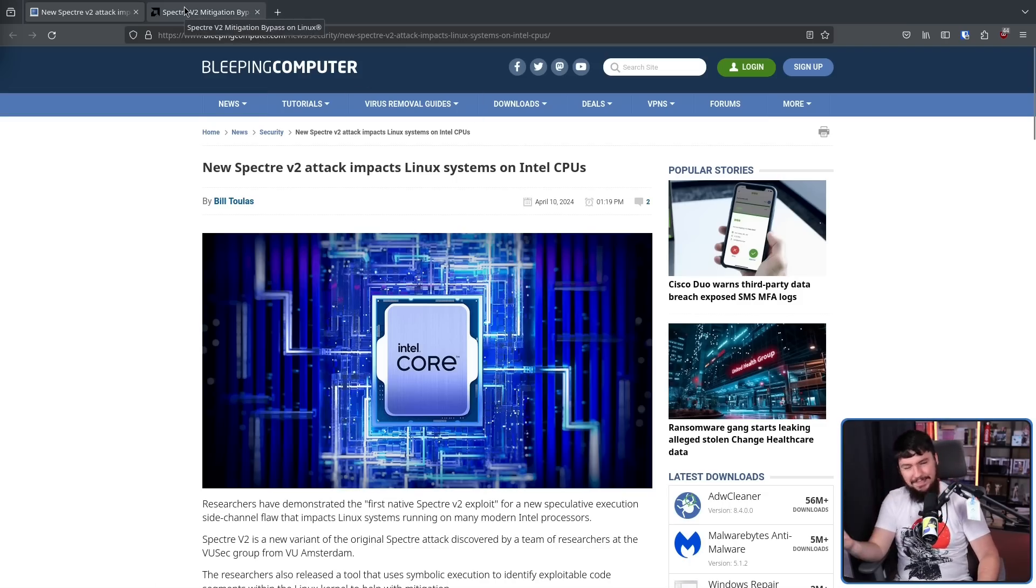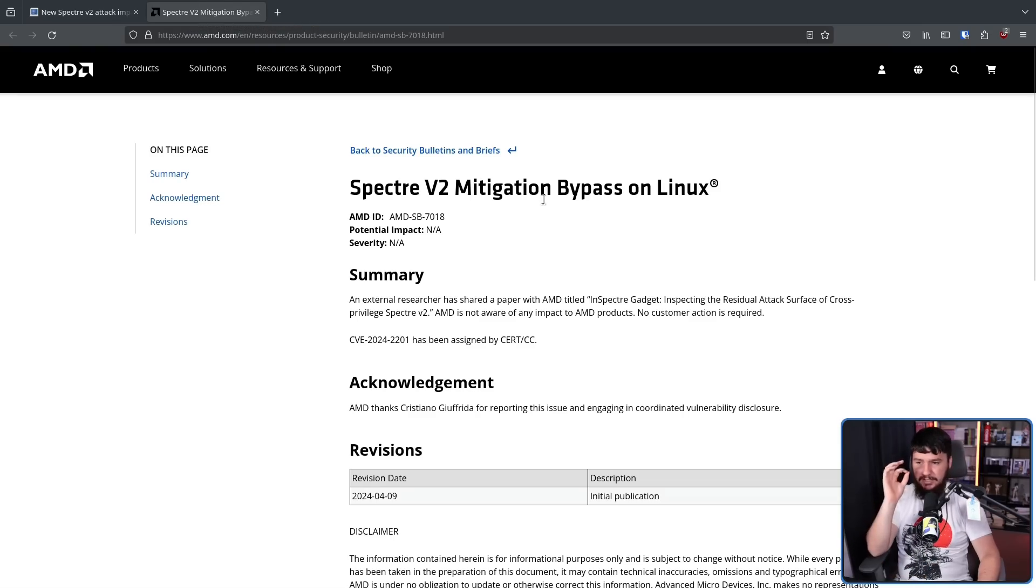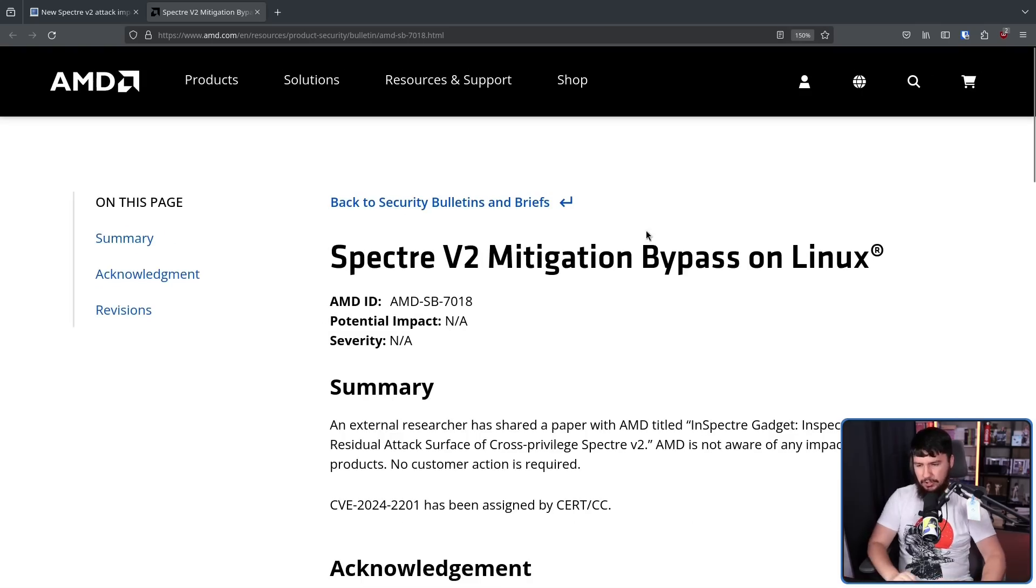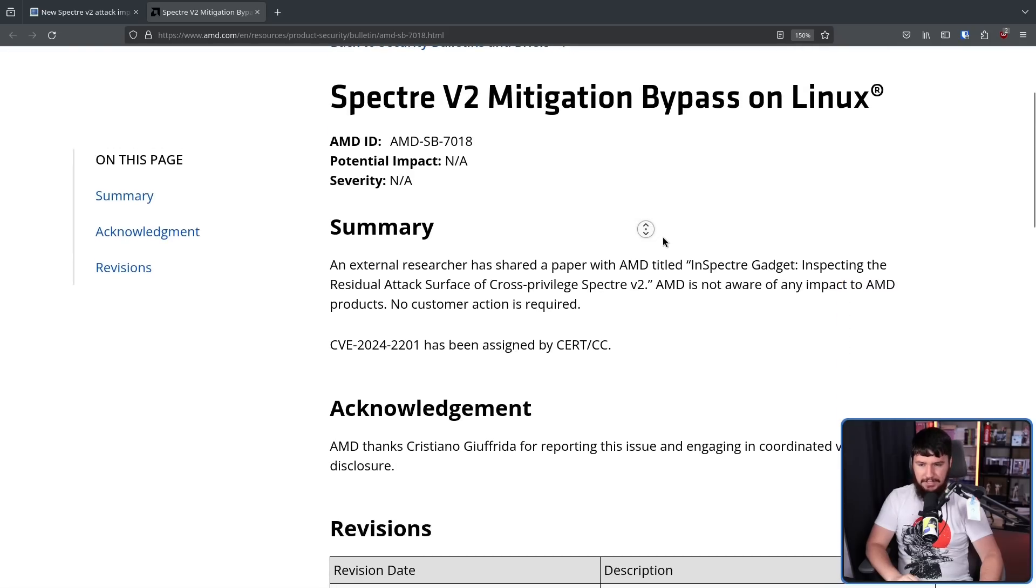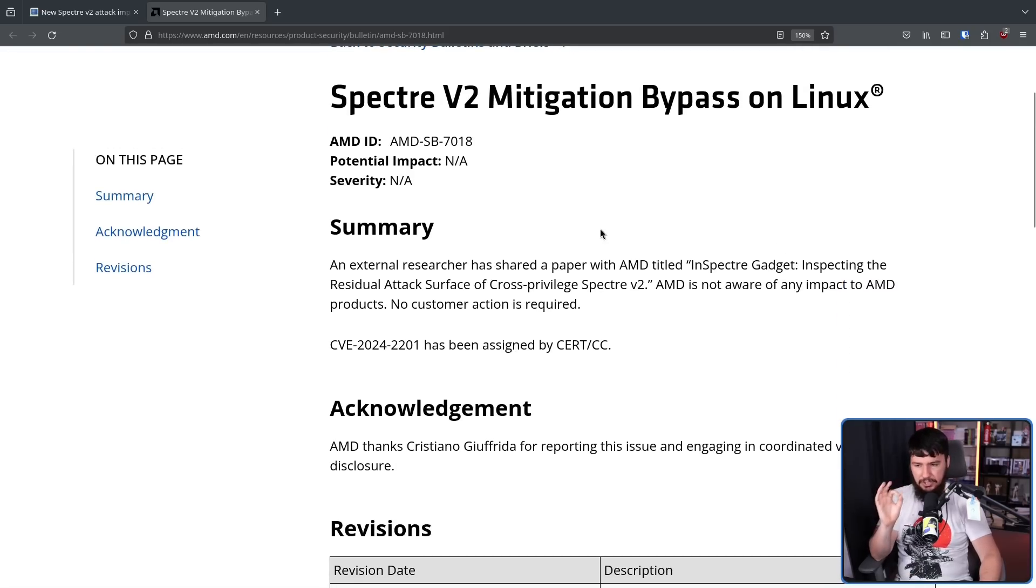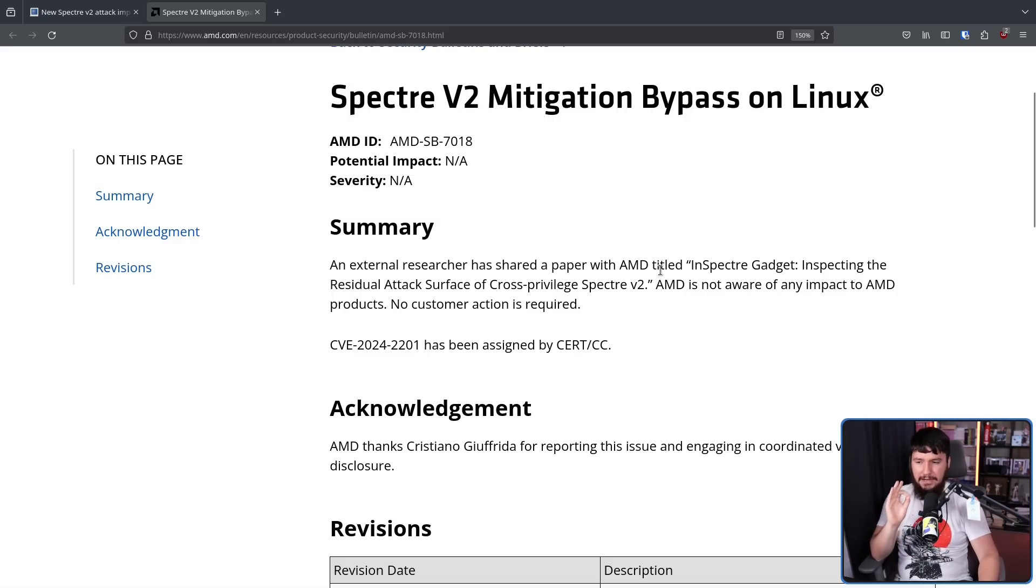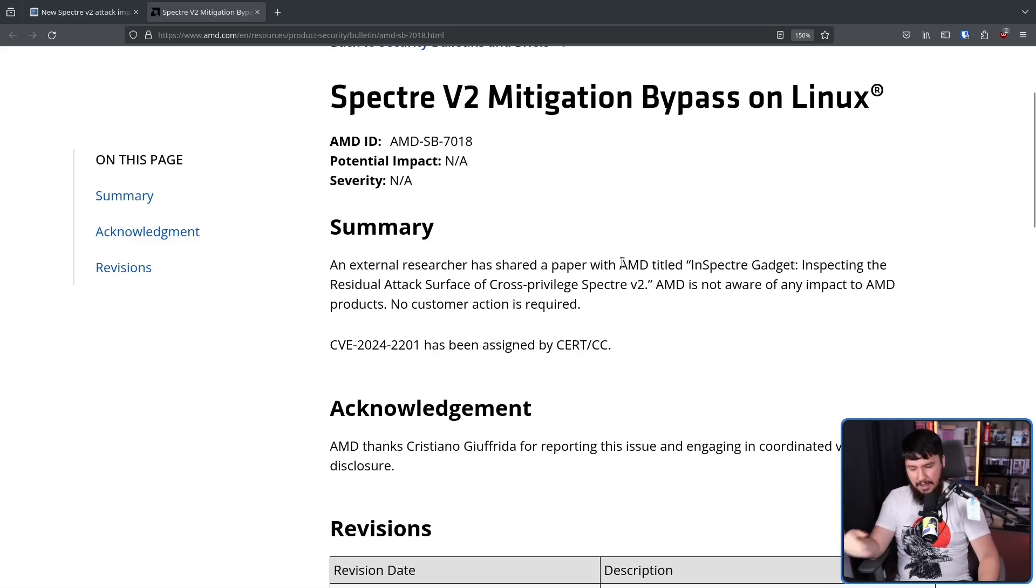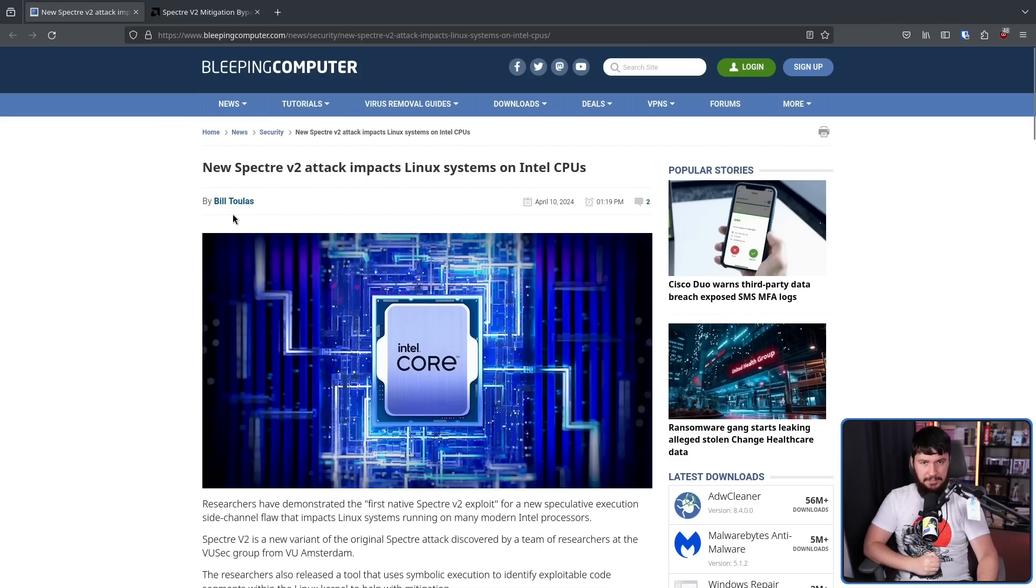Now, when this came out, AMD released a security bulletin, Spectre v2 mitigation bypass on Linux. An external researcher has shared a paper with AMD titled, Inspector Gadget inspecting the residual attack surface of cross-privilege Spectre v2. AMD is not aware of any impact to AMD products. No customer action is required. So this specific one seems to just be about Intel CPUs.